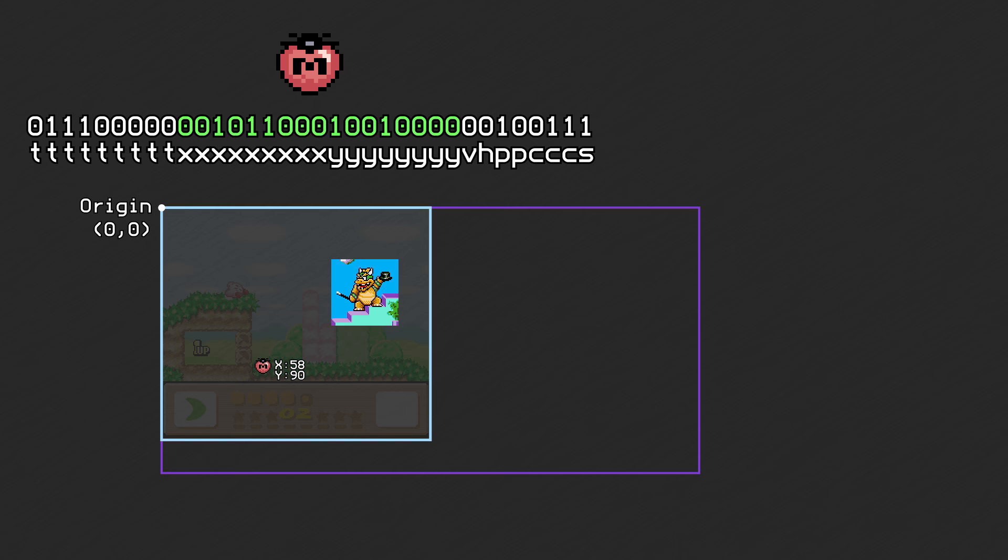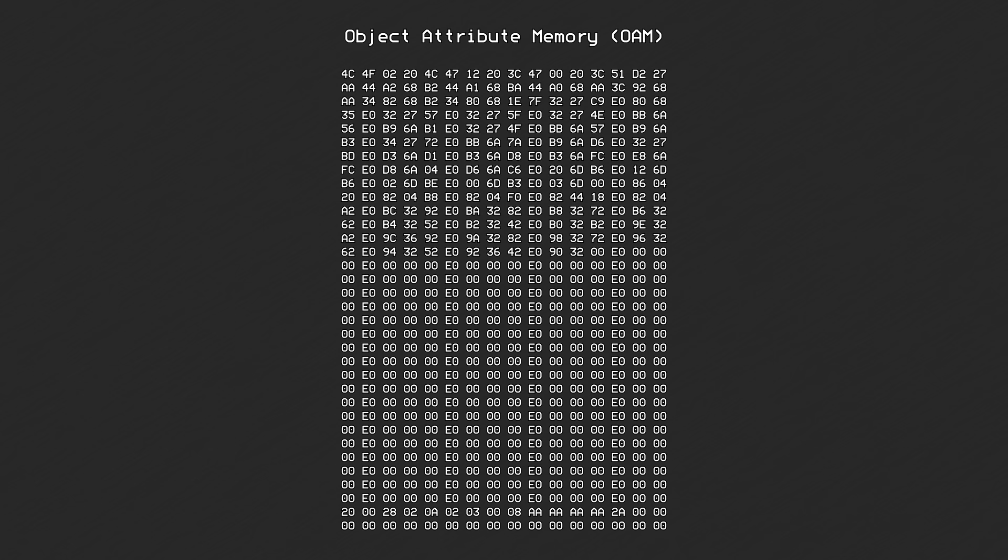All of this data is stored in Object Attribute Memory, or OAM. This is a small chunk of memory, only 544 bytes, that is separate from CG RAM, Video RAM, or Work RAM. It has enough room to store attributes for 128 different objects. It's split into two tables, we'll call them Table A and Table B.